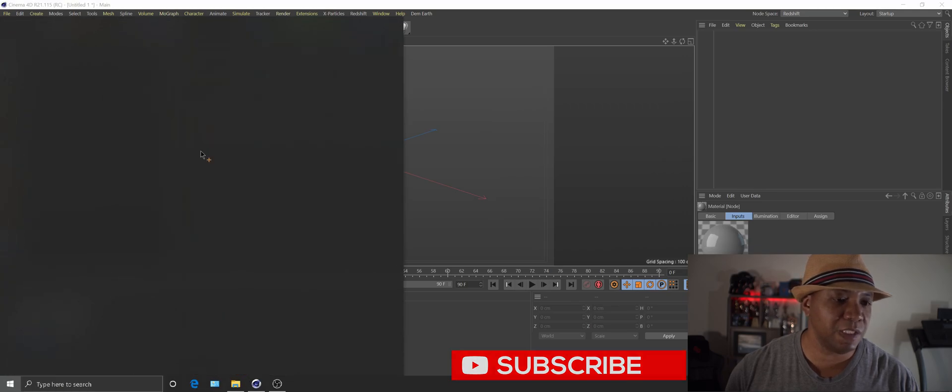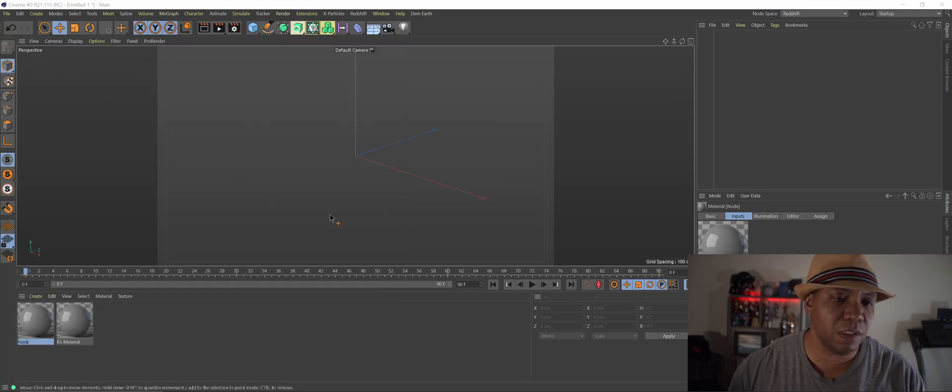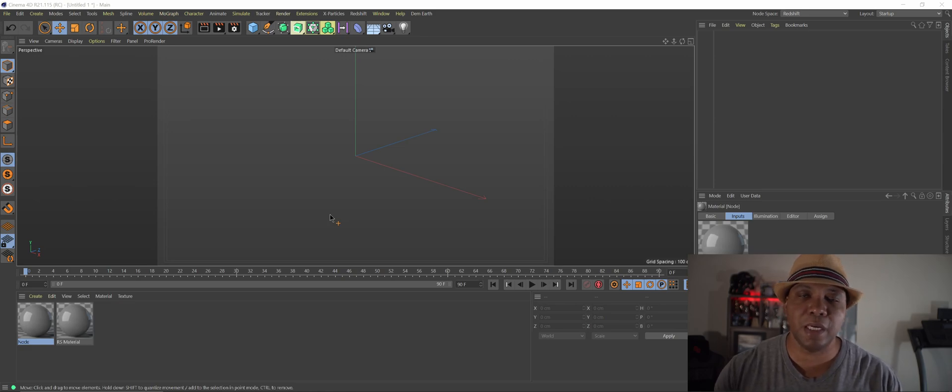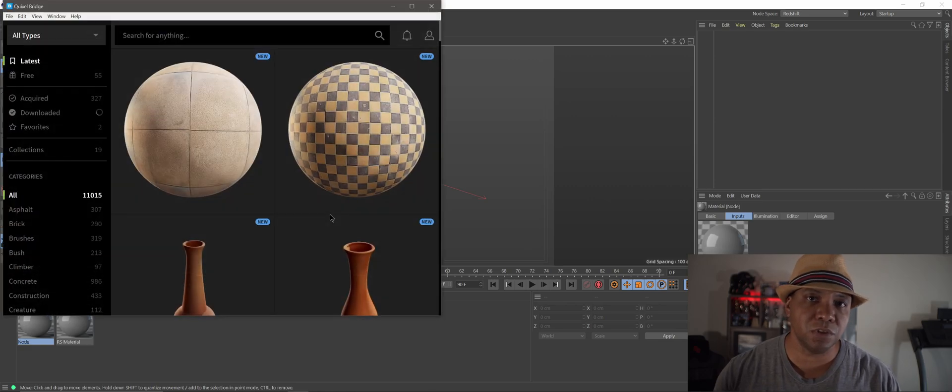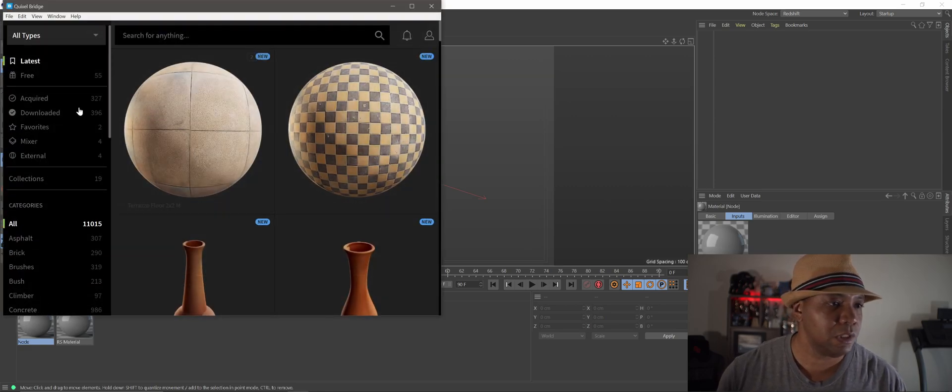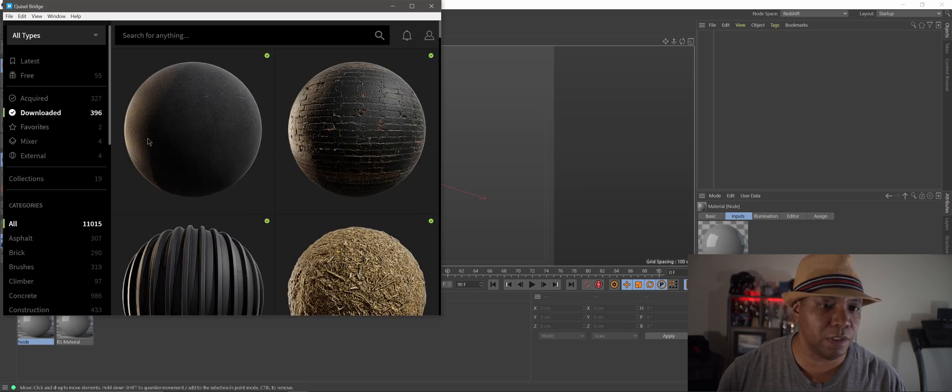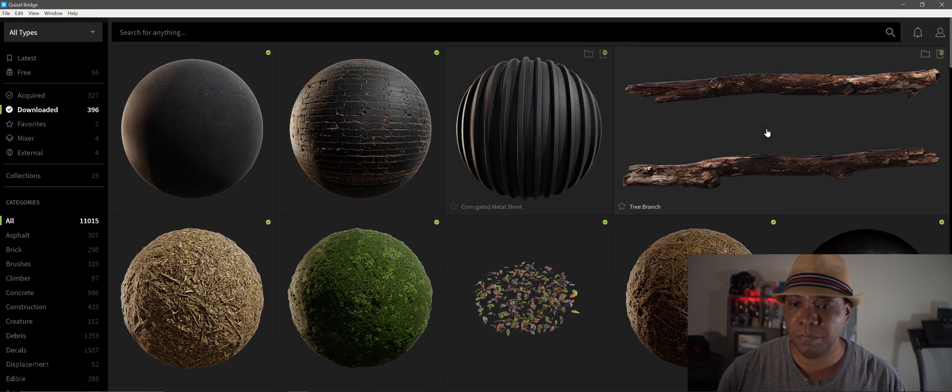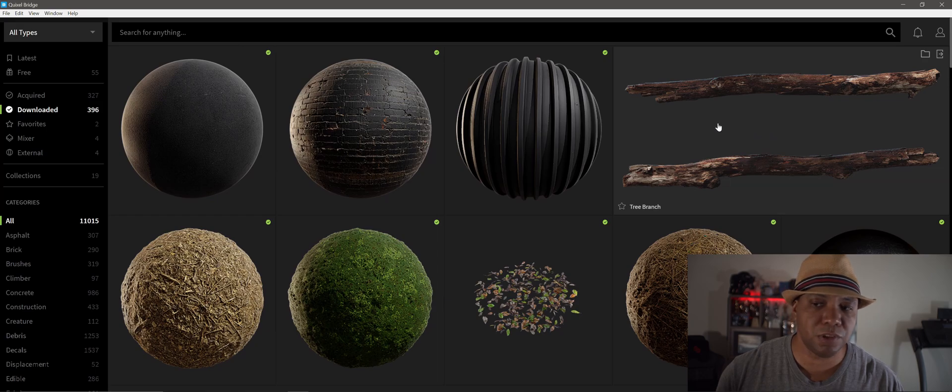So yeah, just quick and easy. I'll do something with Megascans because whenever we export something it automatically has our materials already laid out for us. So let me go to something I already have downloaded here. Yeah, we'll just use this tree branch here.